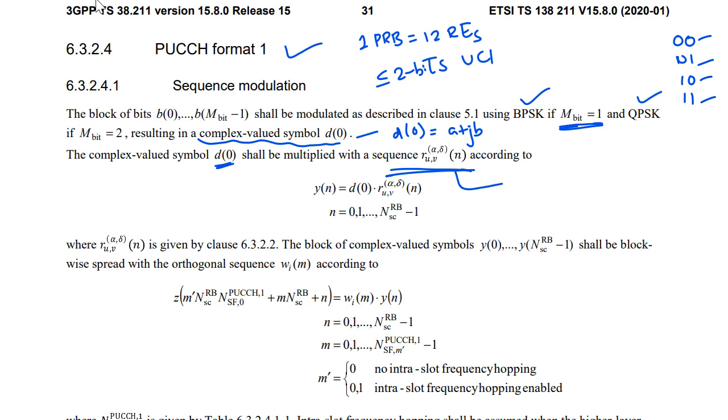I will not get into the sequence generation but you can think that the sequence is generated and this sequence length is given by number of subcarriers in RB. This is actually 12 which means N varies from 0 to 11.